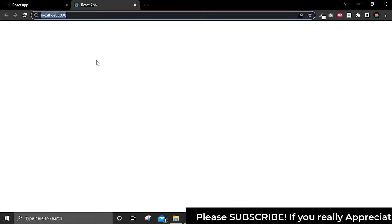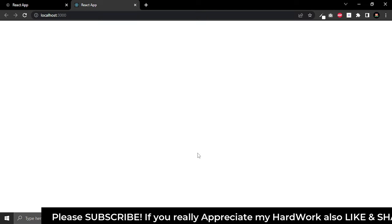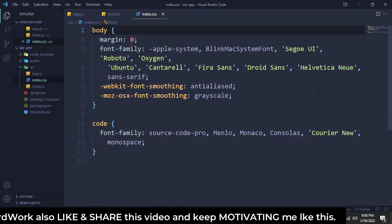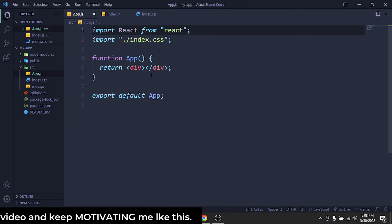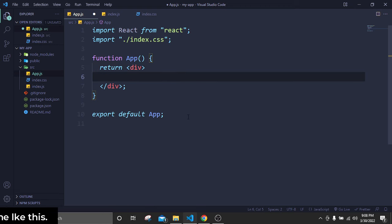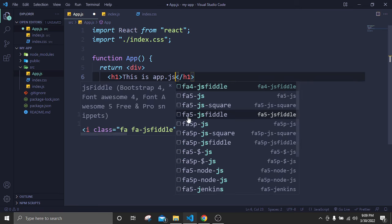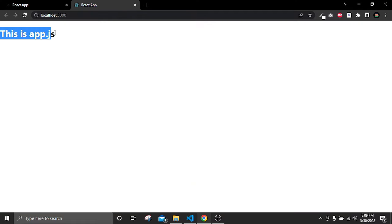React is now starting the development server. If I go to Chrome, we have our localhost:3000 where we will see all the changes for our project. Right now we have a blank page. If I go to app.js and type an h1 saying 'This is app.js', save, and check the website — we can see it, which means our React server is now working and we can start creating our portfolio.